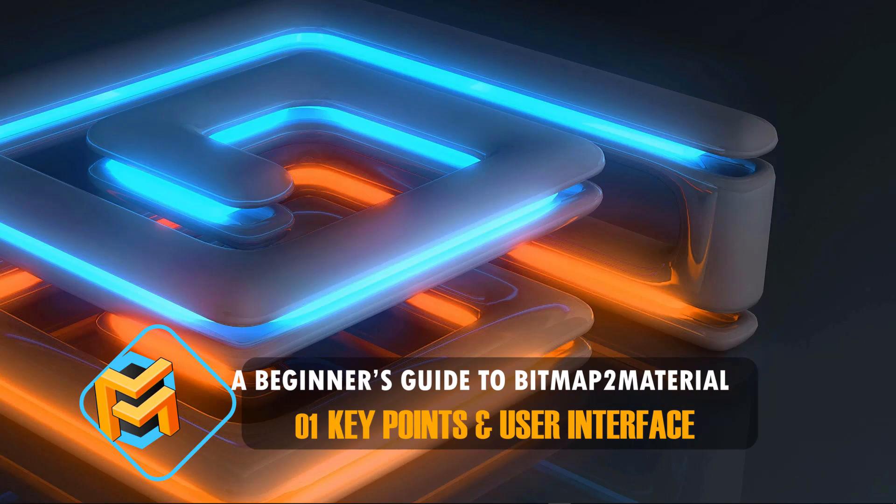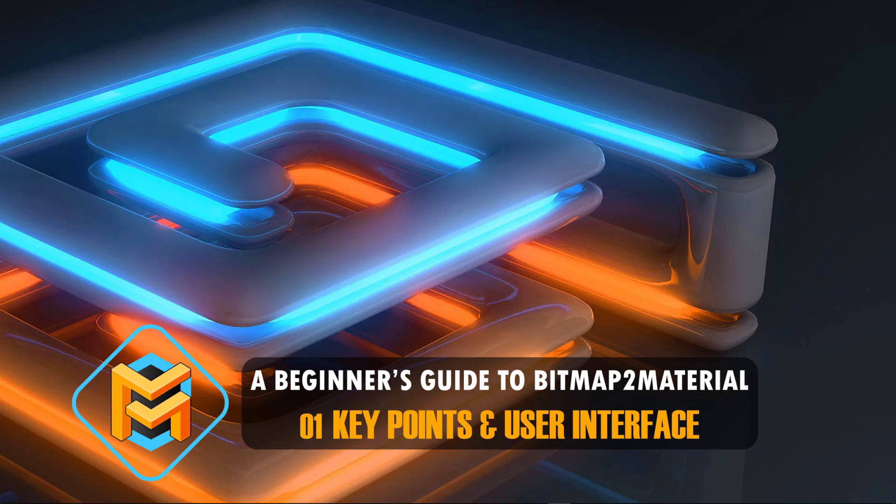Hello, my name is Matthew Marquit and welcome to an updated version of the beginner's guide to bitmap to material. In this particular video titled key points and user interface...